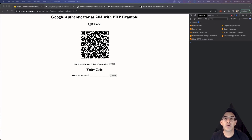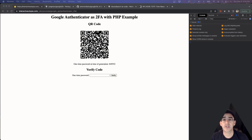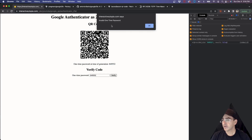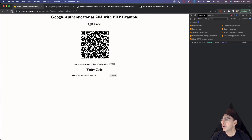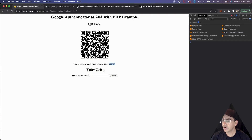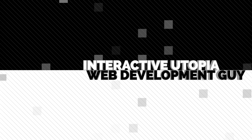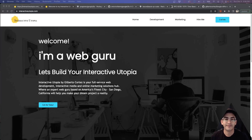Hey everyone, this is Gilbert with Interactive Utopia. On this edition I'm going to be showing you how we can work with the Google Authenticator app to create a second-factor authentication for your application or website. It creates a code that gets renewed every 30 seconds, so the user needs to scan a QR code into the app and it's going to generate the password. We have a sample password — it expired, but after refreshing we get a new one which is now valid.